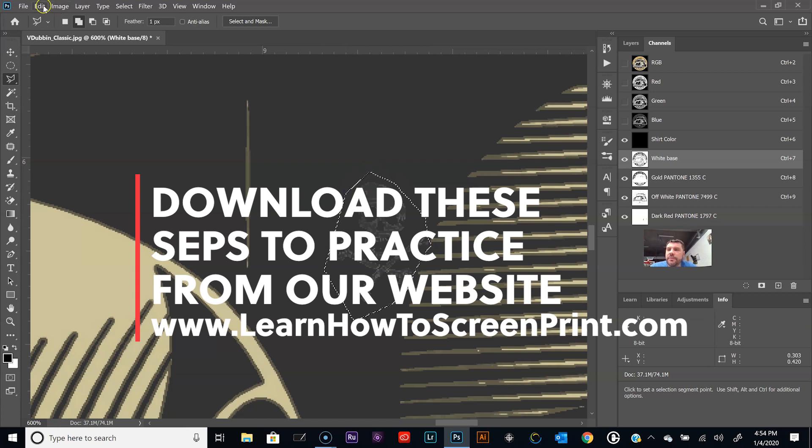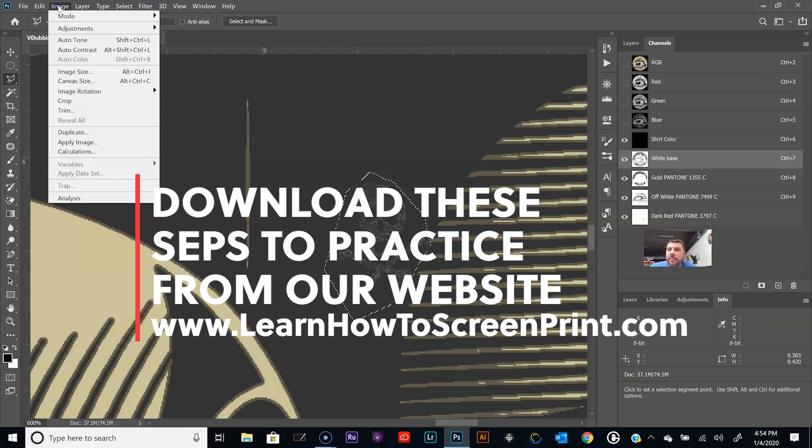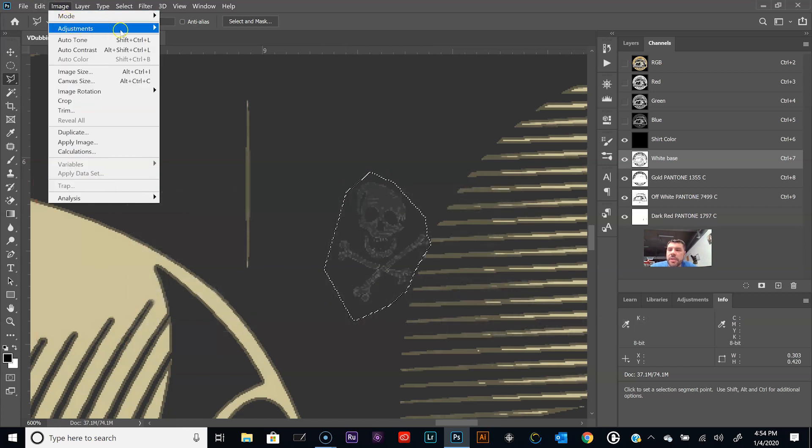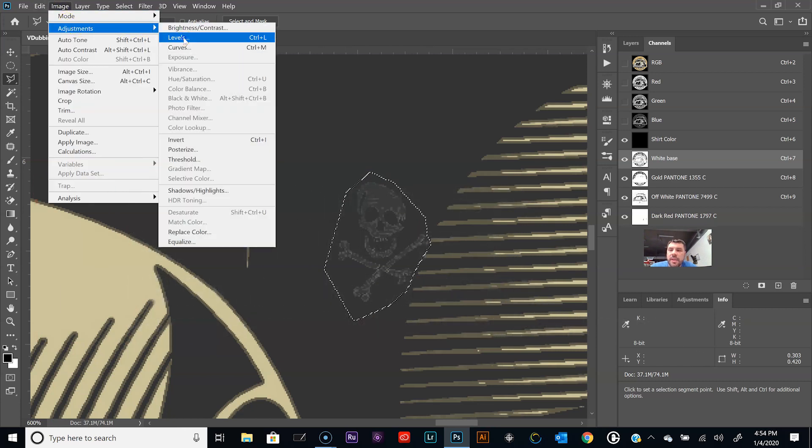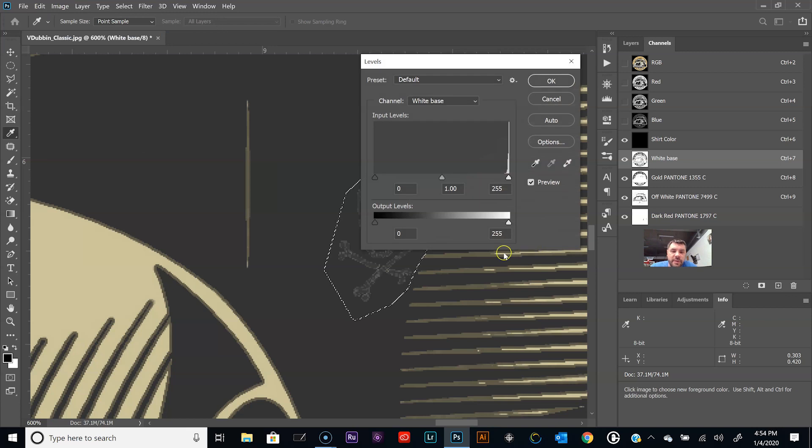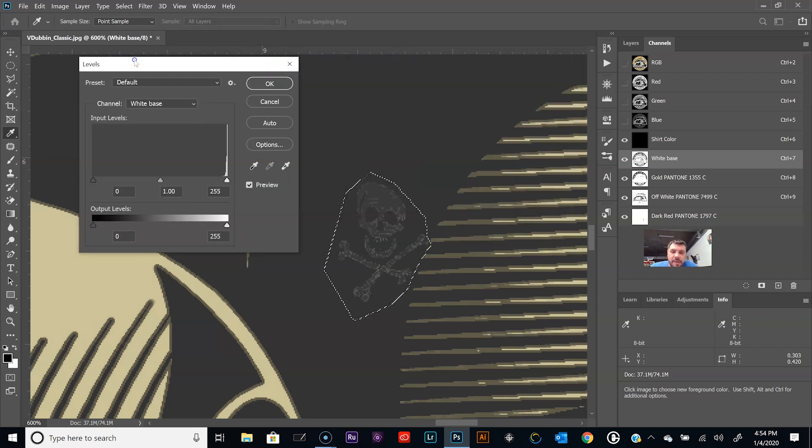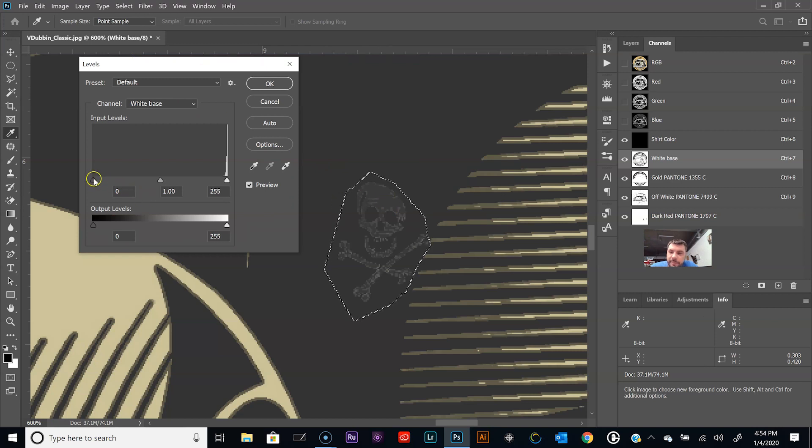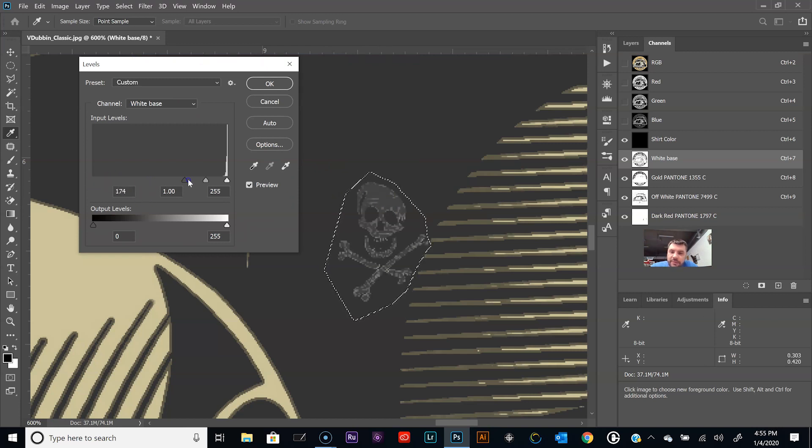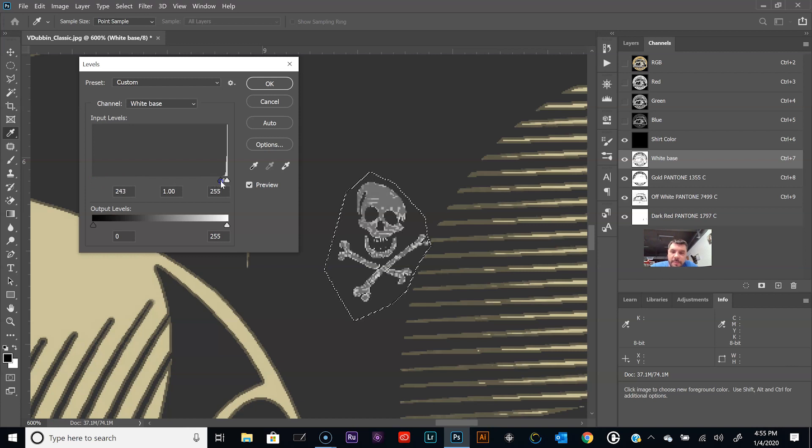Let's select the skull. All right, so now we want to go to Image, Adjustments, and Levels. We want to make this a lot darker. Right now we're at one percent, so let's take the levels and increase the amount of ink that's right there.